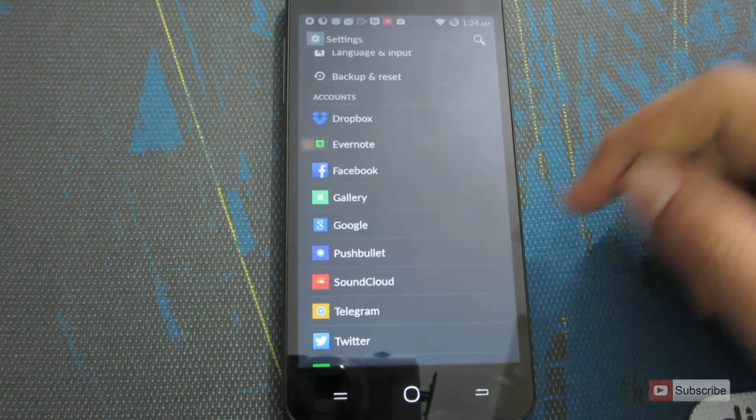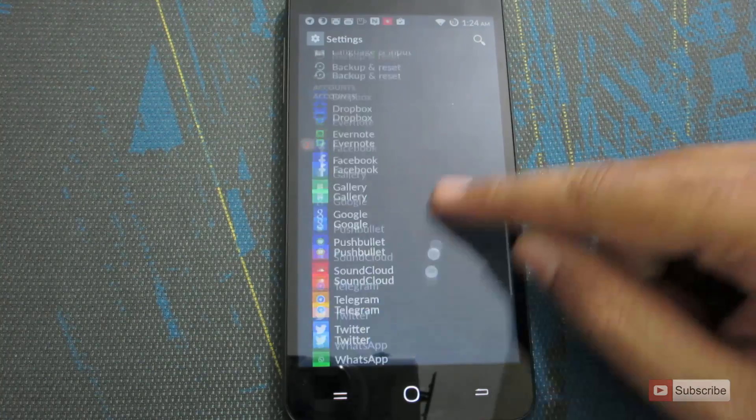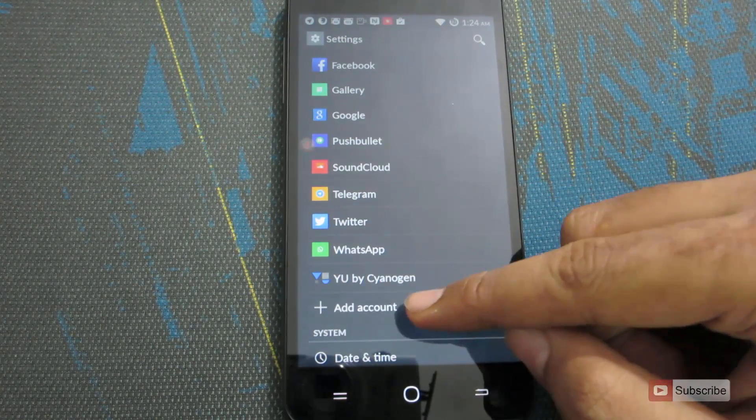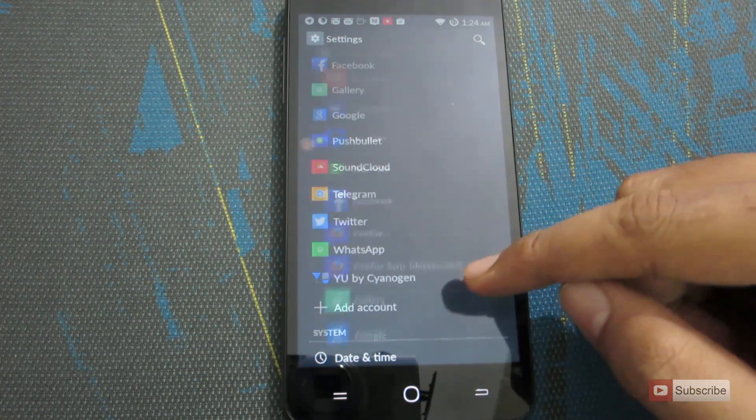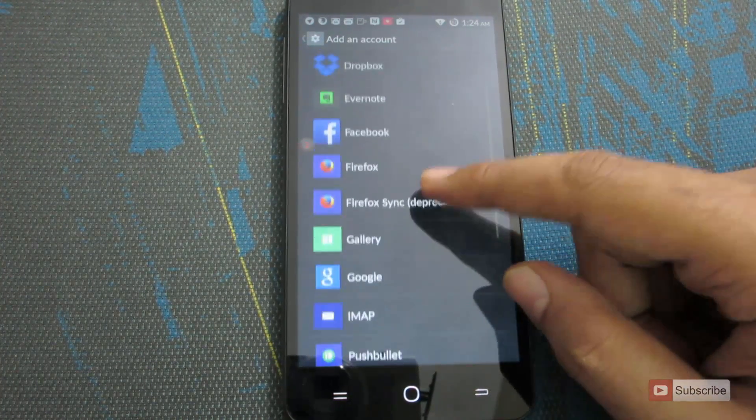And if you have not added a Google account, you won't see this Google over here. To add a Google account, press this button and now select Google.